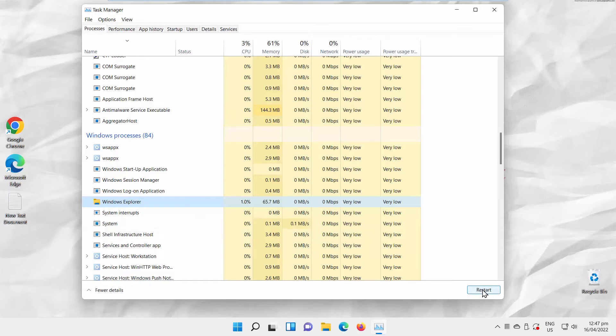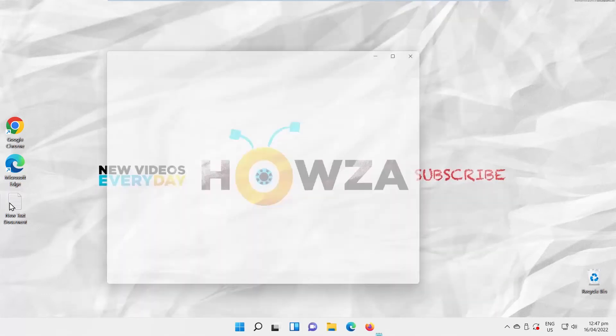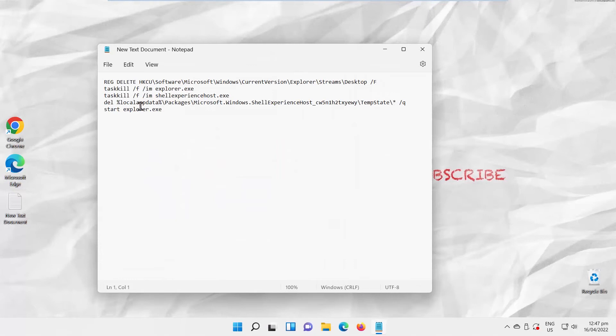We will show you one more way to reset Windows 11 taskbar. Go to the description box below this video. Copy that very long command.